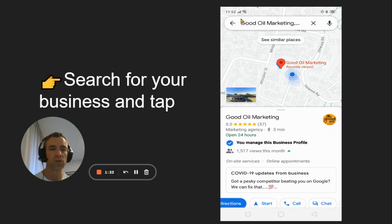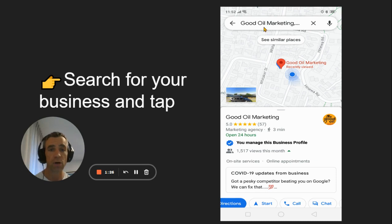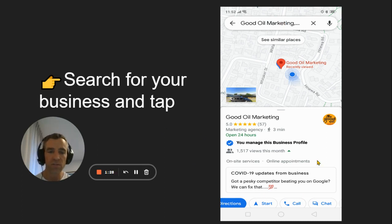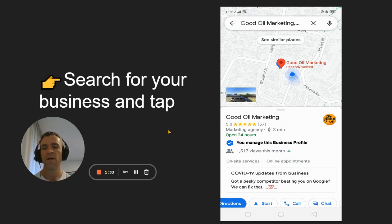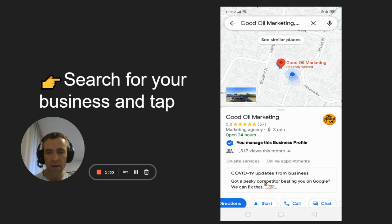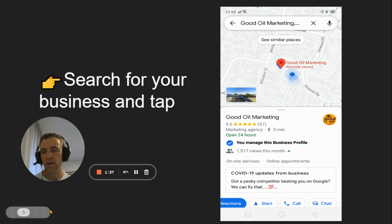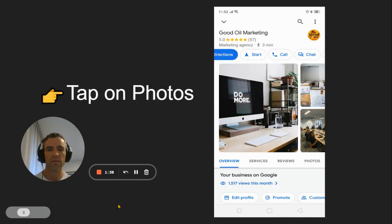Step number two is simply type in your business name in the search bar up the top. And when you get there, you'll see it looks like this. And then on your phone, simply tap somewhere in there. Just tap with your finger there, and then it will look like this.